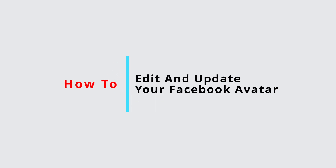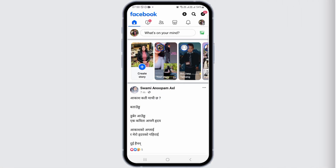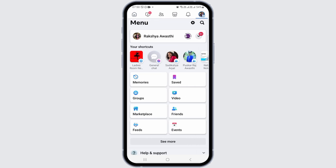How to edit and update a Facebook avatar. If you would like to edit and update your Facebook avatar, just follow these steps. First of all, you have to launch Facebook on your device.